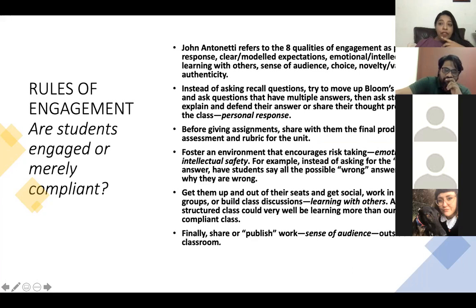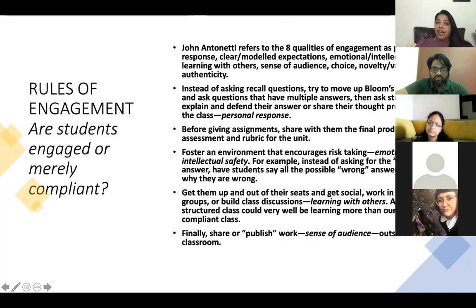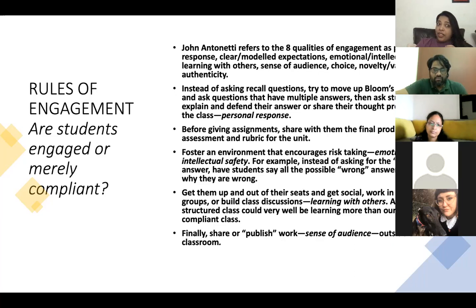The second point is rules of engagement. When we talk about rules of engagement in a class, are we really looking at indicators of engagement or merely looking at compliance? In a particular book, John Antonity talks about eight qualities of engagement. These eight indicators are: personal response, clear expectations, emotional and intellectual safety, learning with others, sense of audience, choice, variety, novelty, differentiation — you could also call it authenticity.